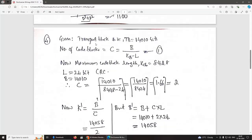Given: transport block size B = 14,010 bits. The number of code blocks is C = B / (KCB − L), where KCB is the maximum code block length = 8,448 bits, and L is the CRC length = 24 bits.